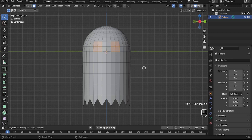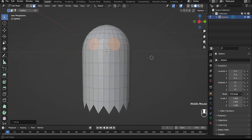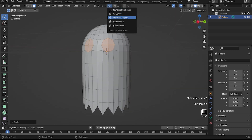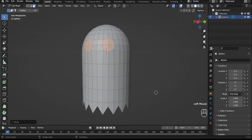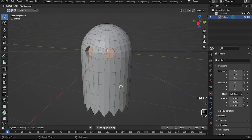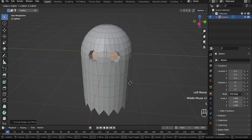Select polygon, then right mouse button, loop tools circle. Select individual origins, then press S and zoom out a bit. Extrude, then scale down.